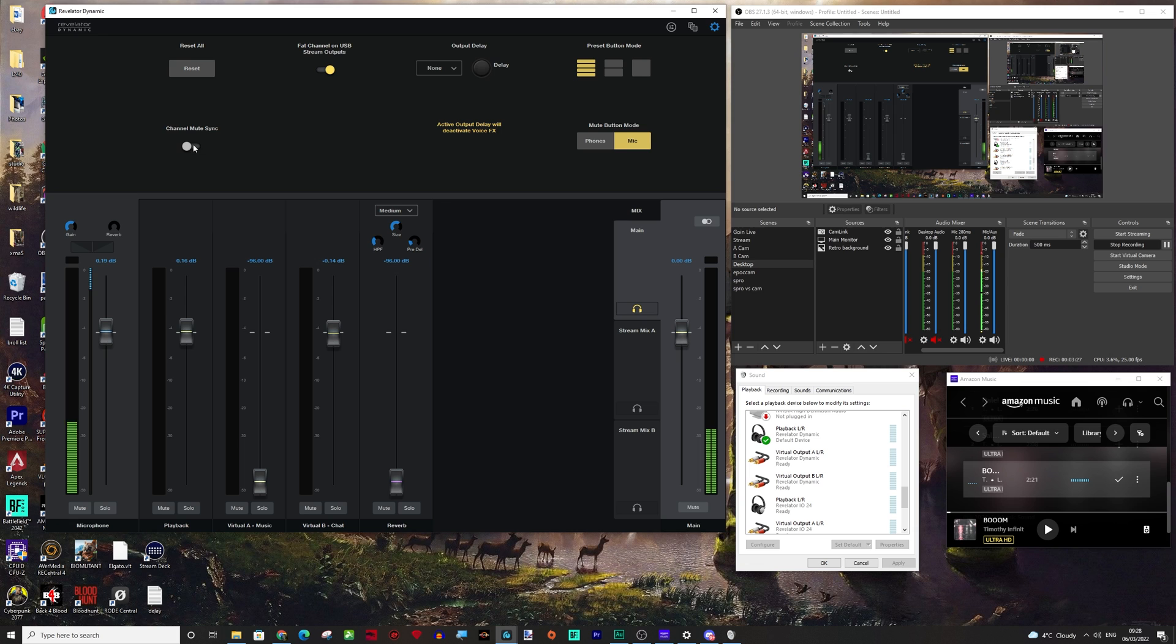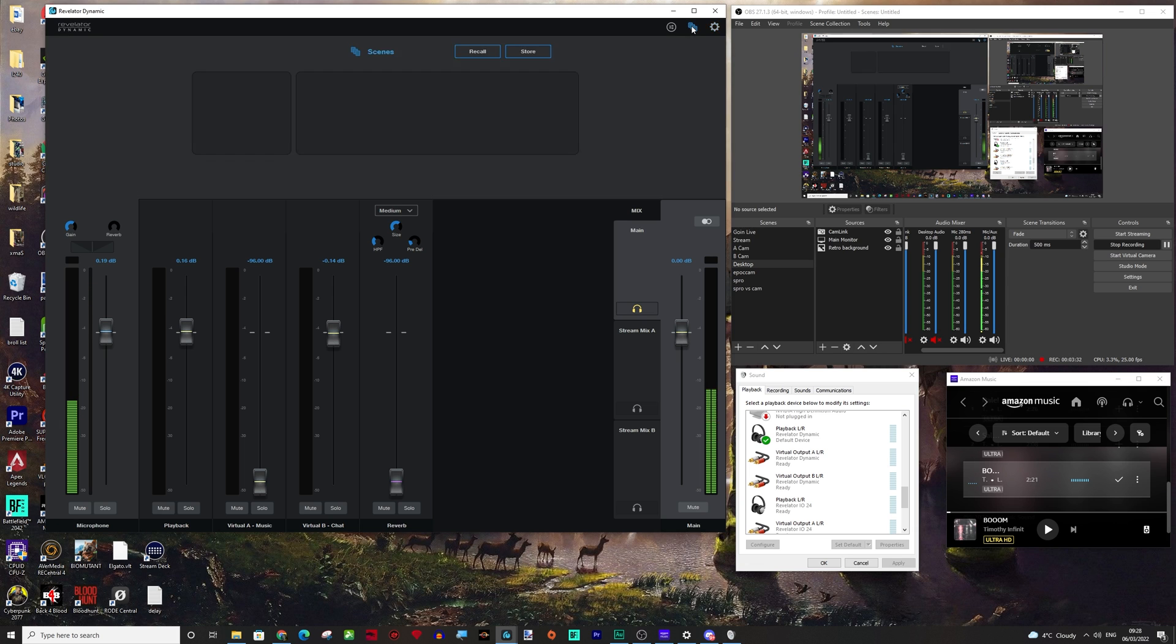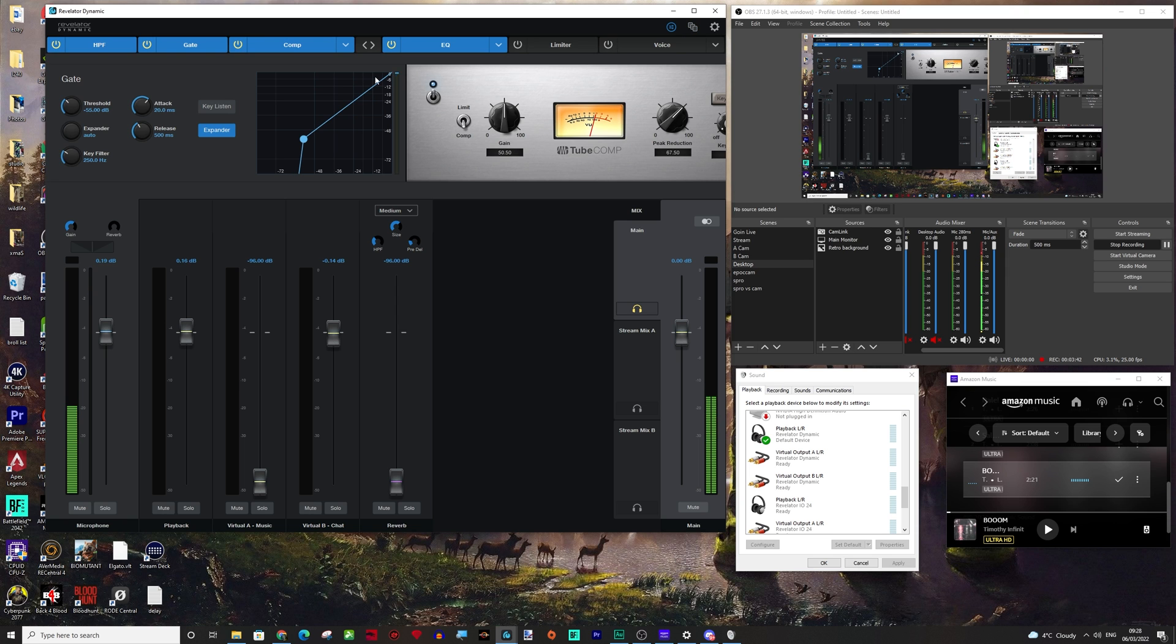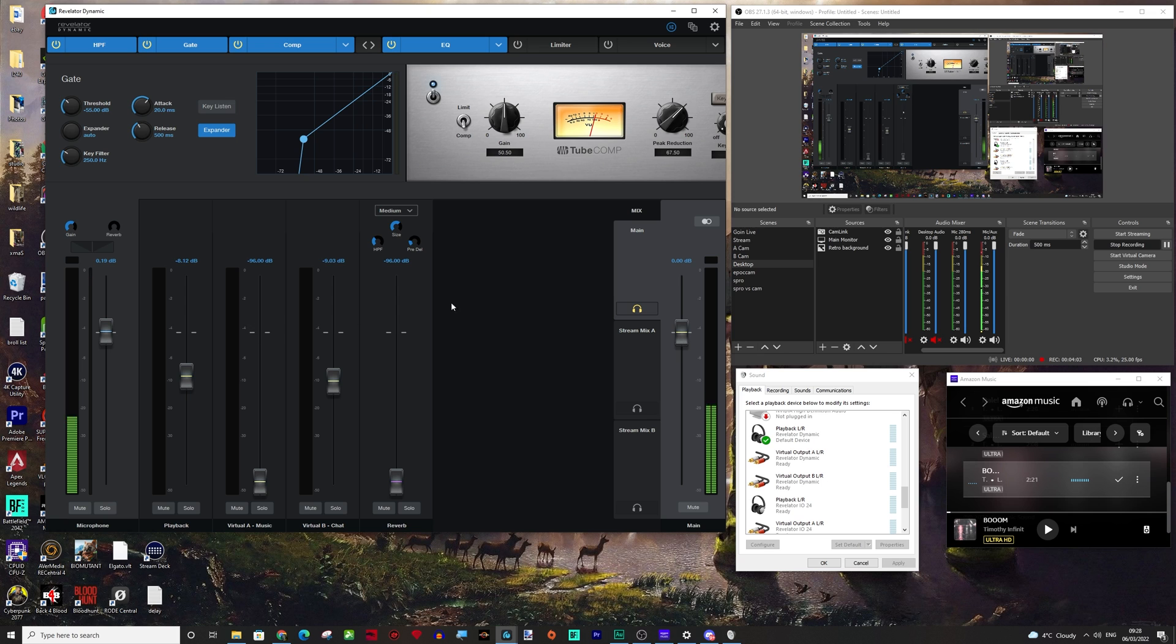You can also have channel mute sync as well. So that just mutes everything across all channels. A couple of little bits you can do. And when you're done as well, you can actually store it as a scene because when you save to the profiles that only actually saves your DSP. It doesn't save your gain settings or your levels and stuff. So that's something that I would recommend.